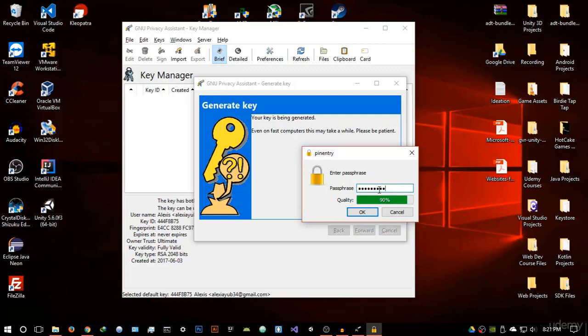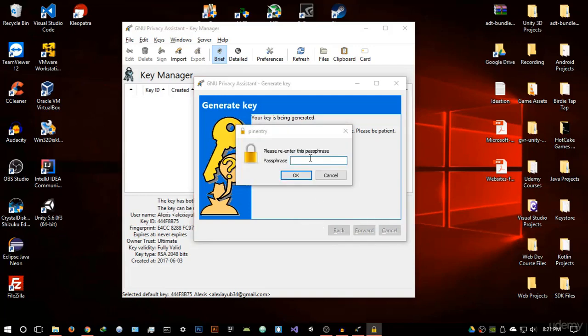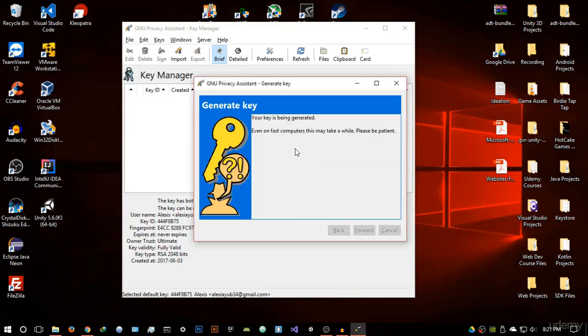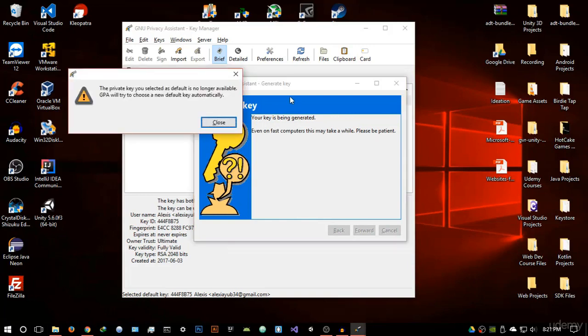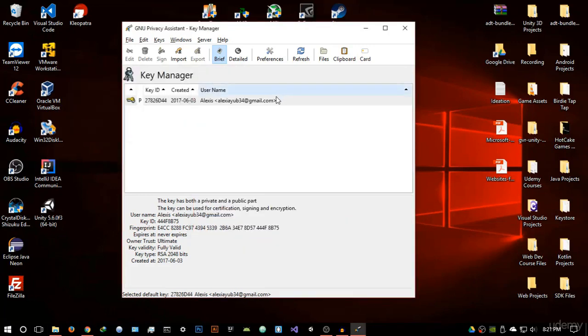This is basically what will encrypt all the messages. So if someone has this, they can decrypt all your messages. So keep this ultra secure. You can make it as powerful as you want. That's fine for me. I'm going to hit OK. It's going to ask you to re-enter the passphrase. And I'm going to hit OK. It's going to create it now. As you can see, it's created a key.